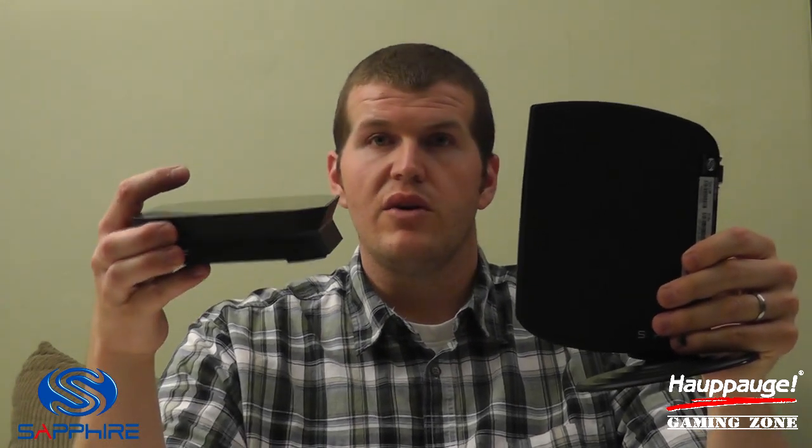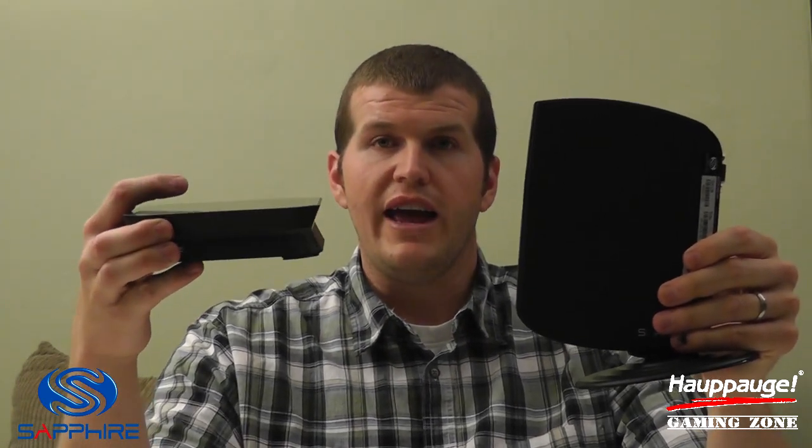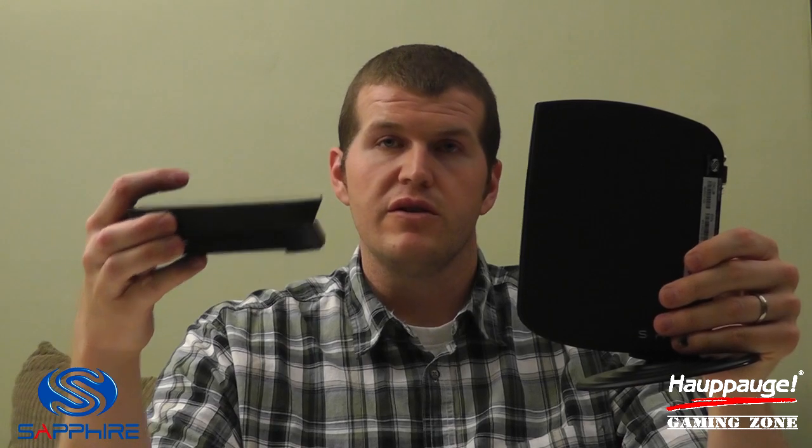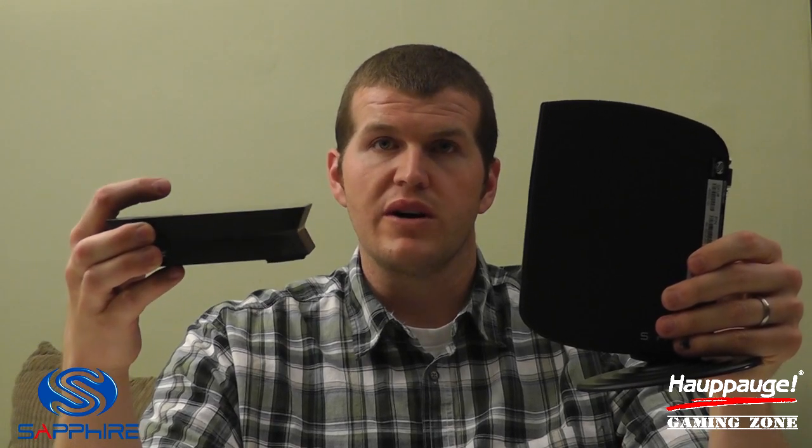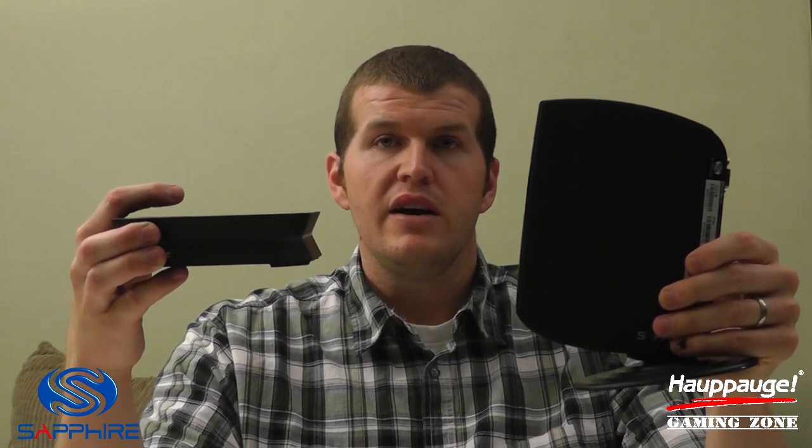Hey gamers, Tony here from the HIPPAG Gaming Zone, official gaming channel of HIPPAG Computerworks, and I'm back with the second and final video in our series on the Sapphire Edge HD4 Mini PC. Click on this annotation to watch my full review of this product, but in this video we're going to talk about how the Edge HD4 Mini PC plays along with the HIPPAG HD PVR2, the best capture device in the market today.